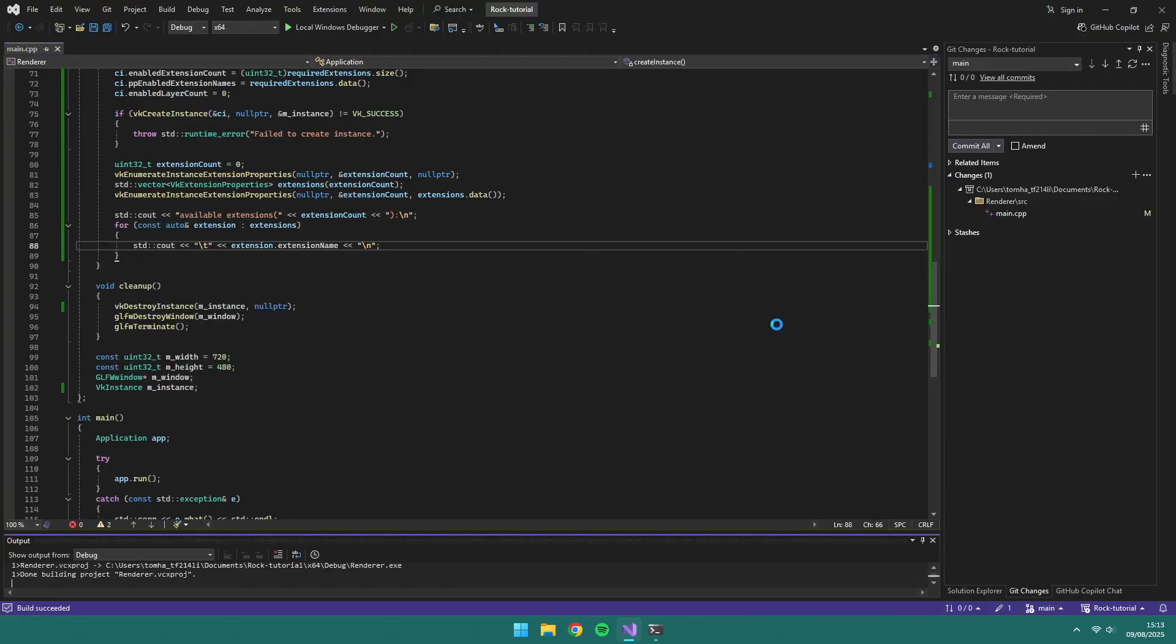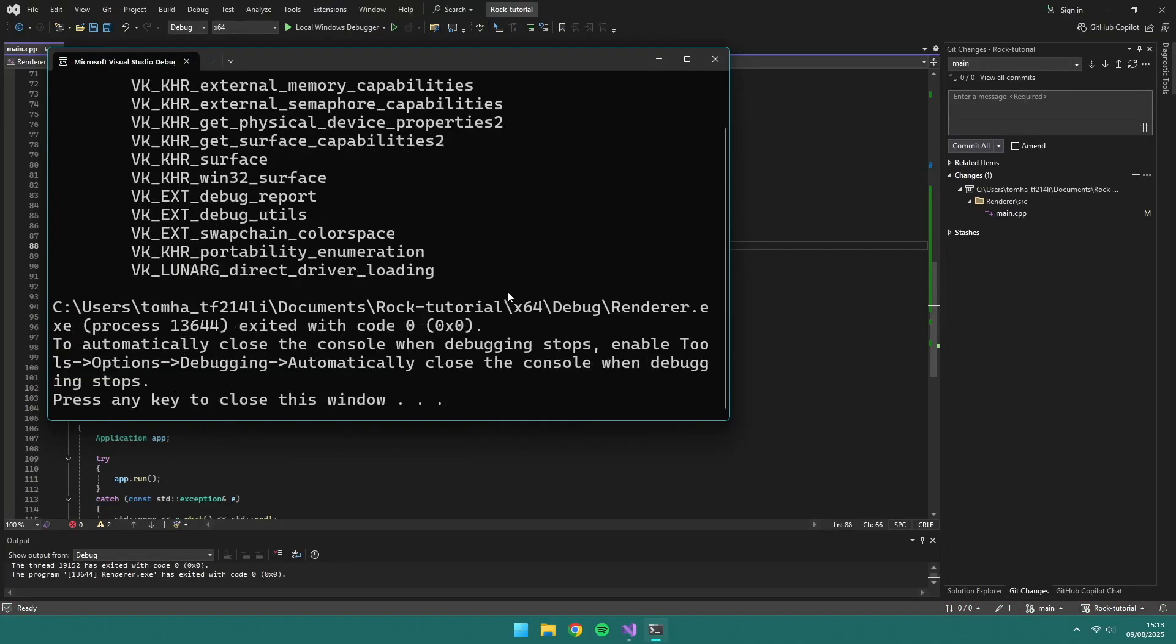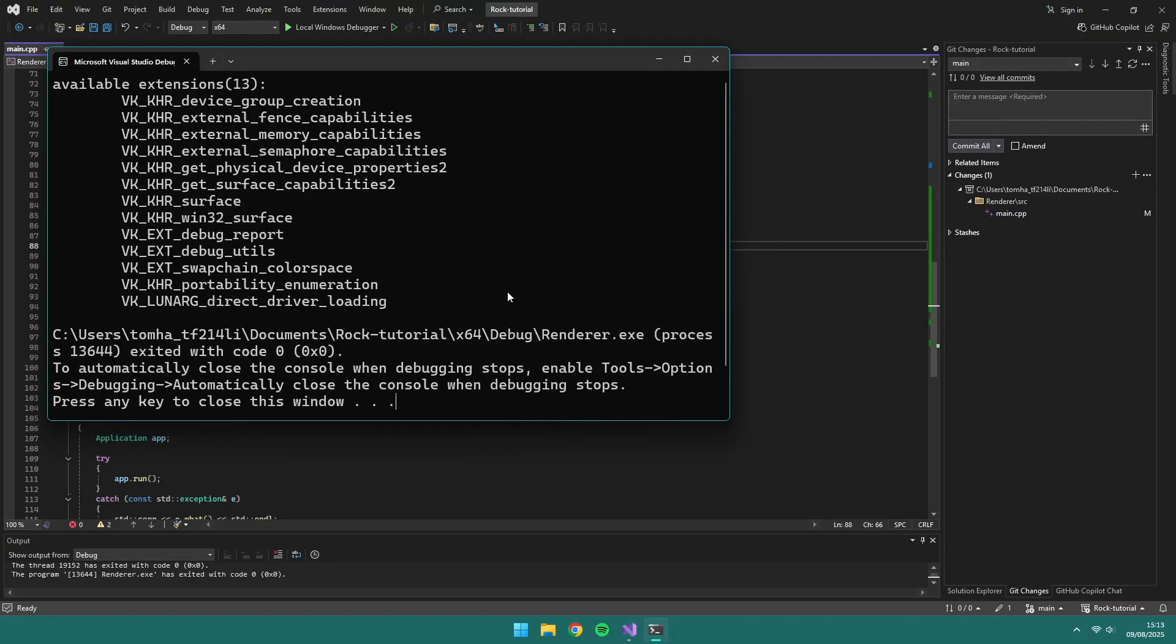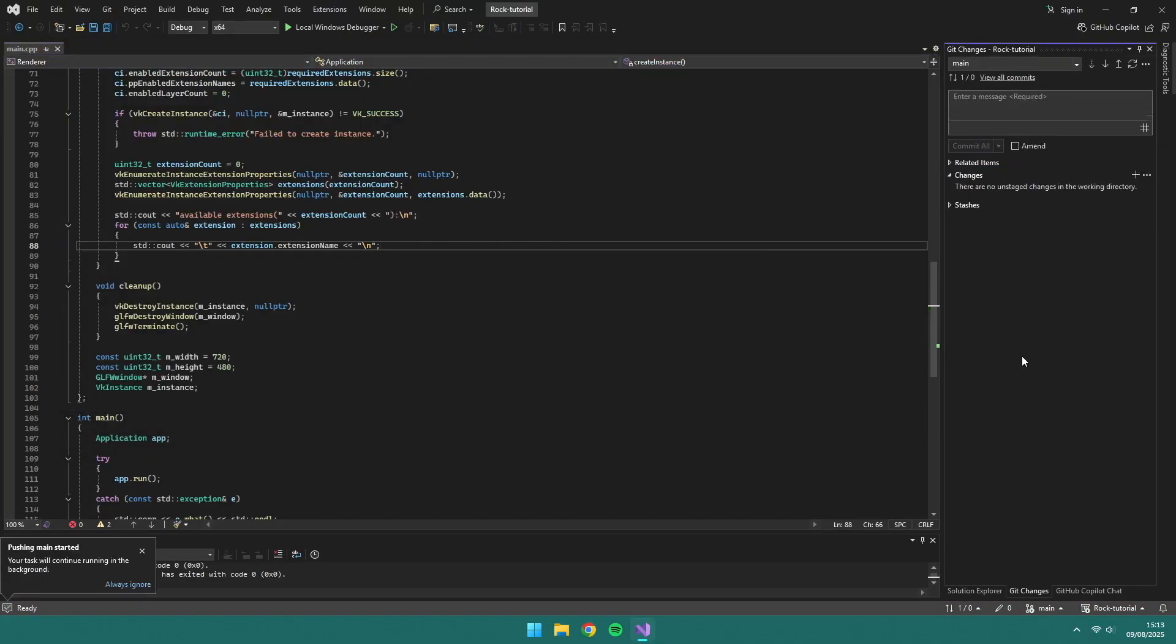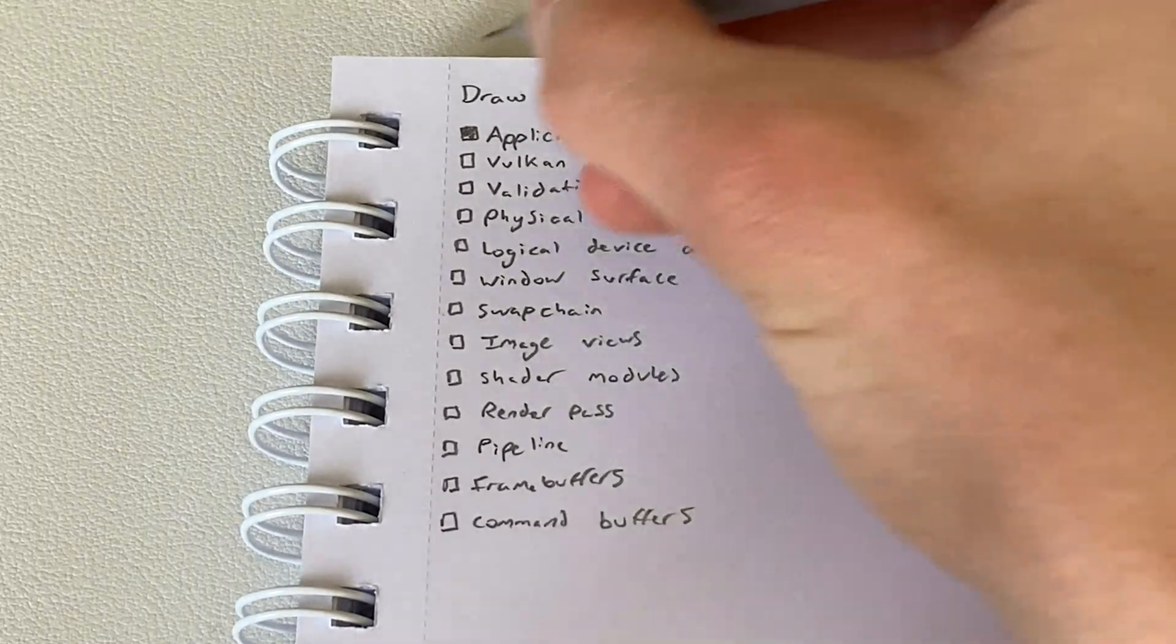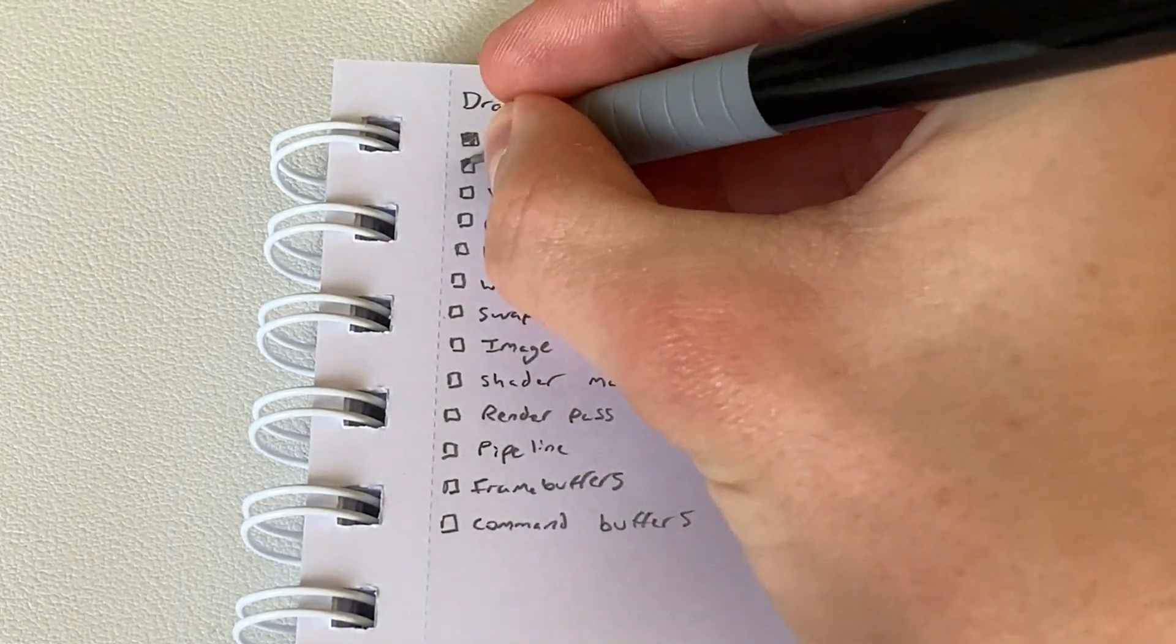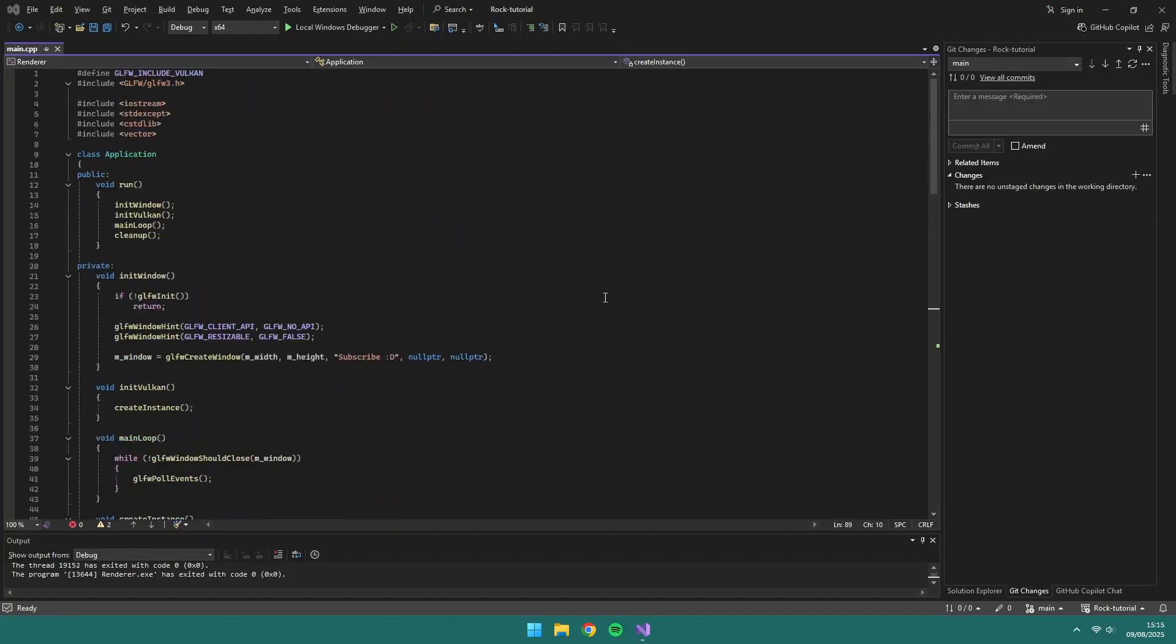If we run this now, you can see it outputs all the extensions to the console. That's another task done. Next up is validation layers and debug messenger.